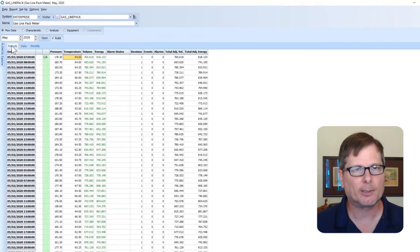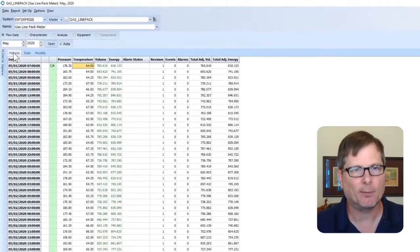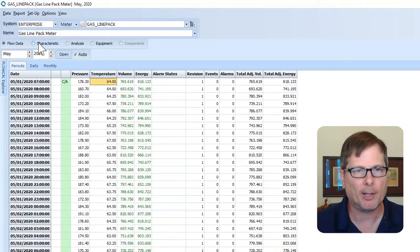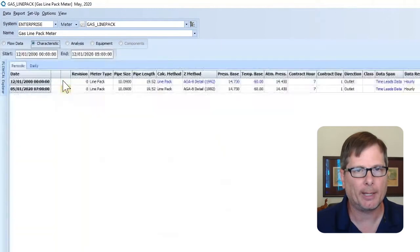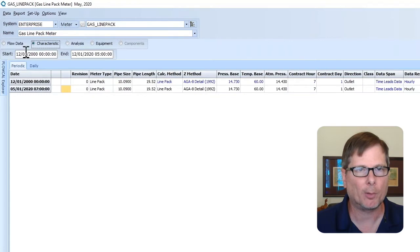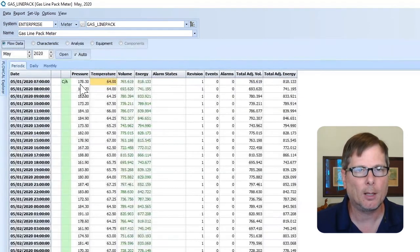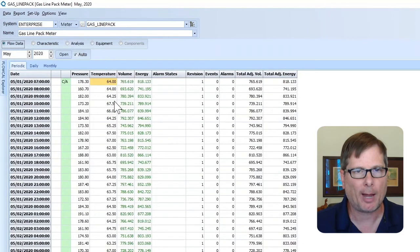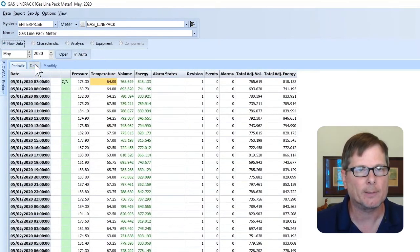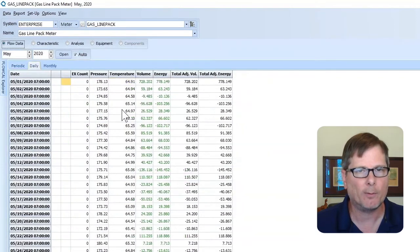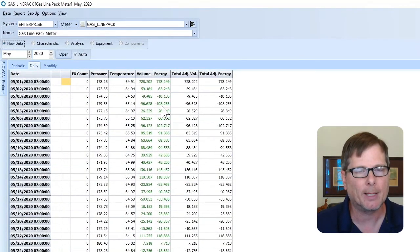We're going to take a look at the line pack meter setup in FloCal. I'm in the FloCal volume editor, and in my characteristic tab here, you can see I've got my meter configuration set up for a line pack meter. Over on the flow data, you can see that I've got my meter set up for hourly data, and so with each hour we're calculating what that line pack volume and energy is. And then if I go over to the daily tab, I can actually see what my daily change in line pack is.